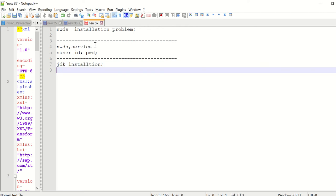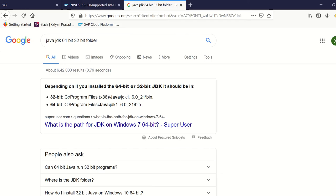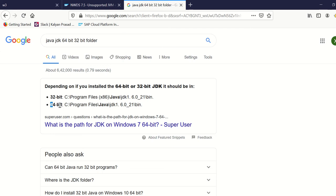Install it in Program Files, not in C drive. I think the latest NWDS supports only 64-bit, so better use 64-bit only, not 32-bit.